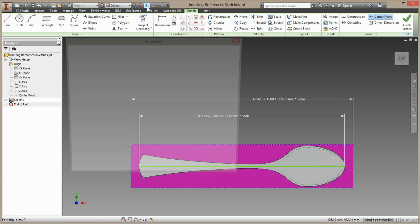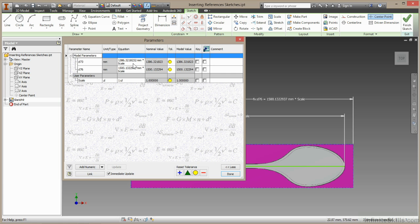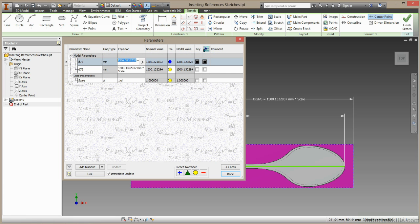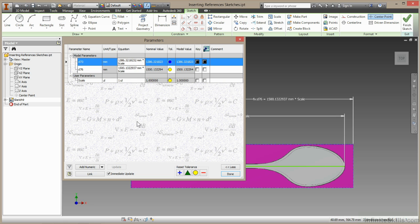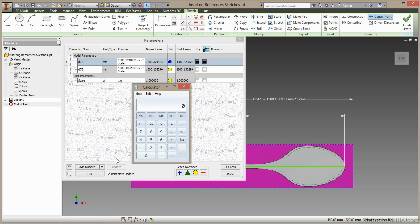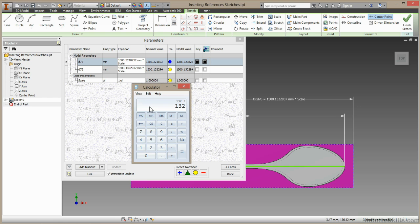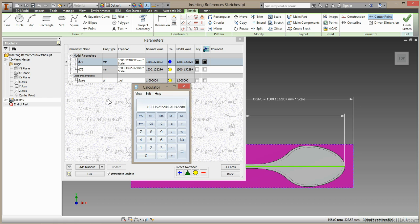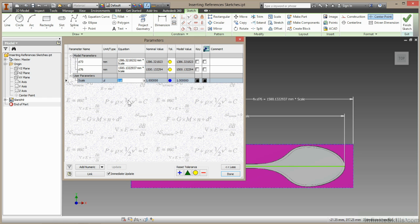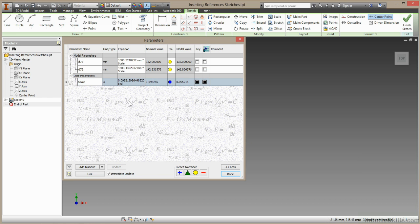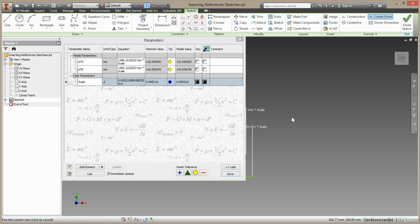I'll open up my Parameters Manager. Now, I'm looking for this value, so I'll select the value and Control-C to copy it. Then I'll open up my calculator, and I happen to know this line needs to be 132mm long. So I'll choose 132 divided by Control-V to paste in the value I've got. This should be the reciprocal that I need. So I'll right-click and choose Copy, paste this into the Scale box, and now this is 132mm.